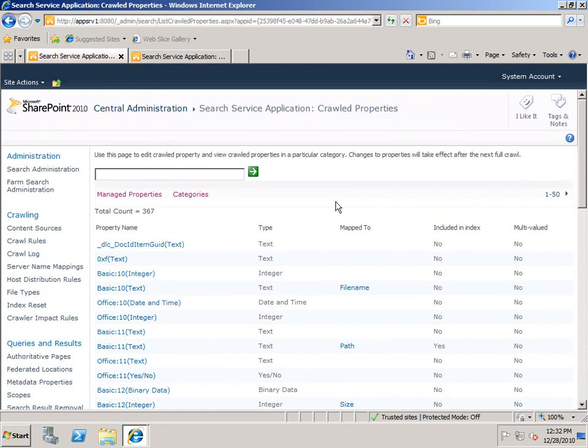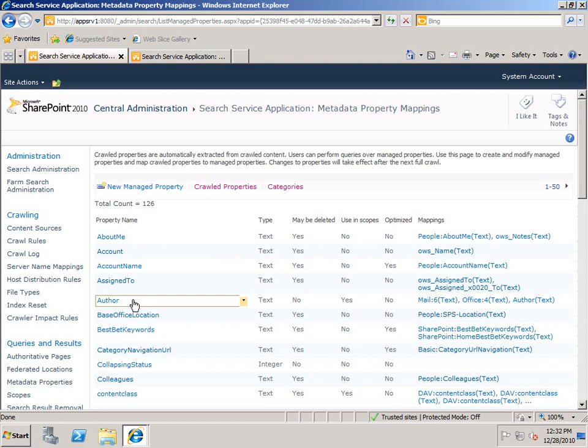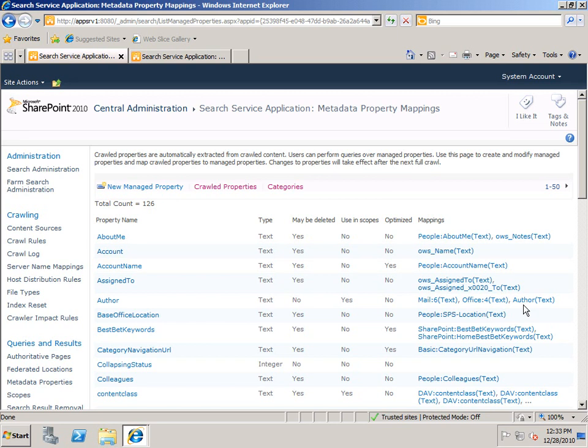Now if I go back to managed properties, you'll see that some of these are mapped to multiple crawled properties. For example, Author is mapped to Mail 6, which is an Exchange property, Office 4, which is an Office property, and Author, which is another crawled property that is picked up while crawling my content.